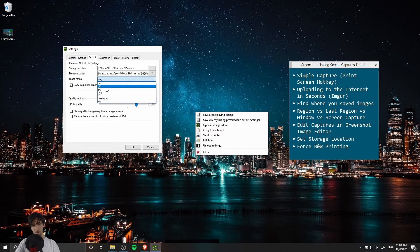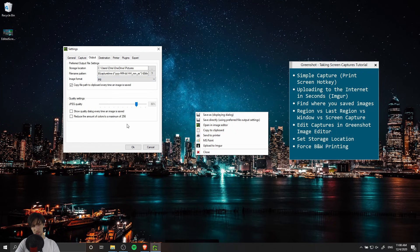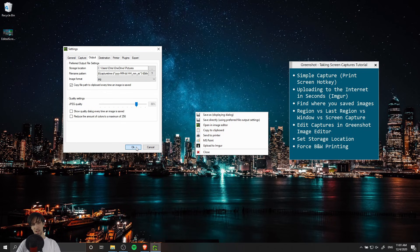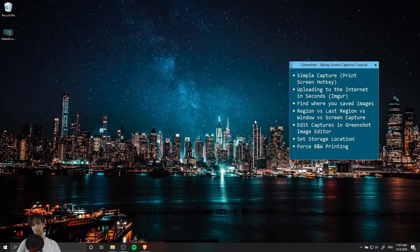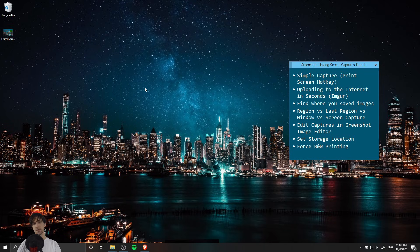Then you can go from PNG here and change it to JPEG. The file size that gets outputted should be lower because it doesn't need to worry about that alpha channel. So you can go ahead and hit okay now and the next time you do save using preferred file output settings then it's going to save in that new directory with the new file type that you set.